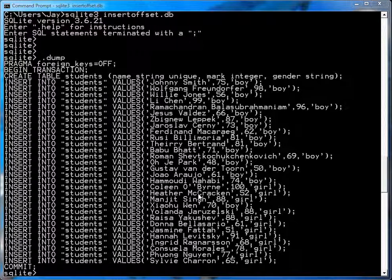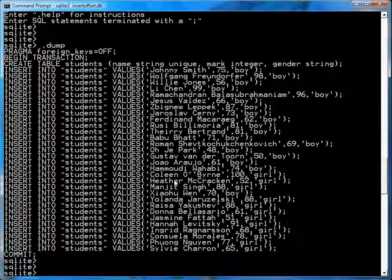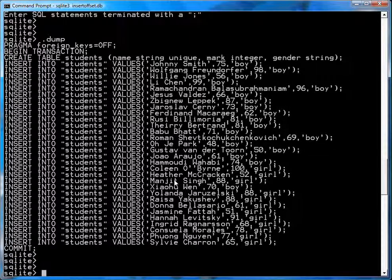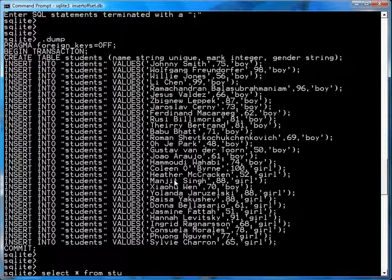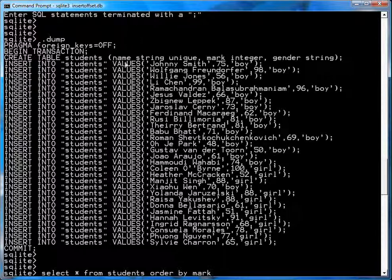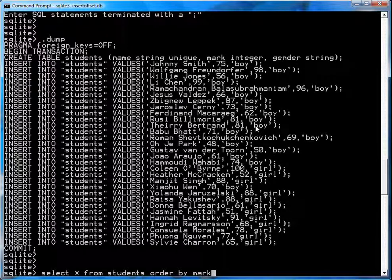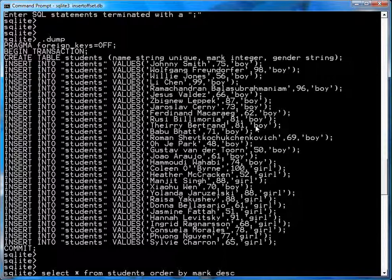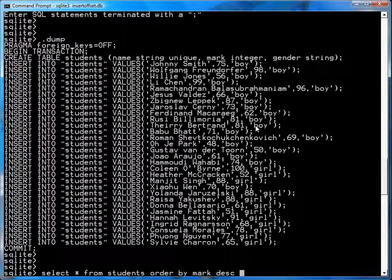Okay. Let's say, for example, you want to get the top student in the list. So you go select star from students, order by mark. You'll notice here that it's created table name, mark, and gender. So we'll order it by marks, and we'll make it descending, so that you get the top mark first.